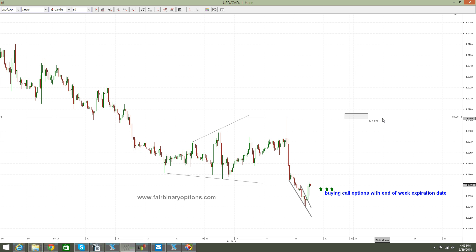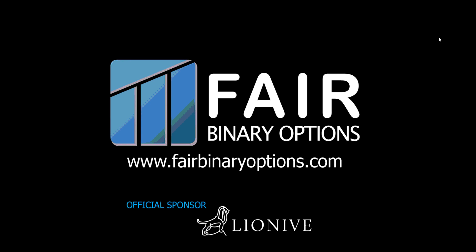Thank you very much for being here. Keep in mind that this is fairbinaryoptions.com, and all these recommendations are possible due to the help of our sponsor Lionive. Make sure you check lionive.com, and also make sure you go to our Binary Options Academy project and see all the projects we have there. Stay safe on the markets. Bye-bye.